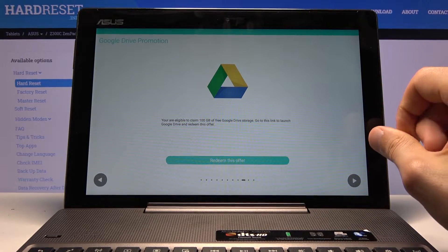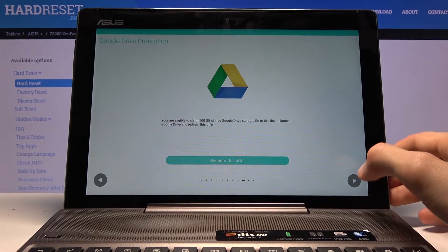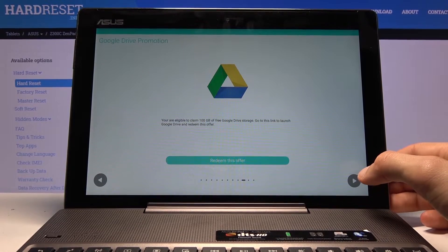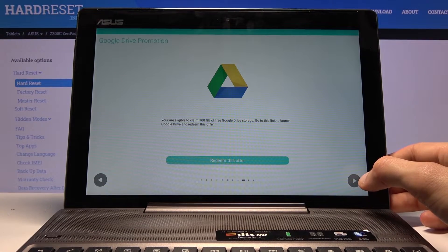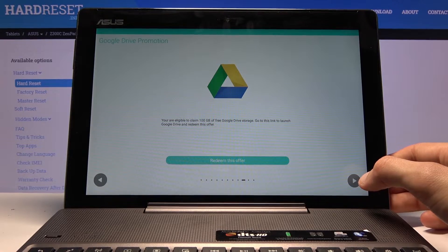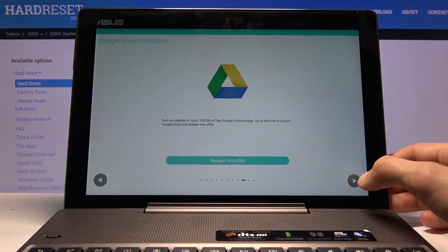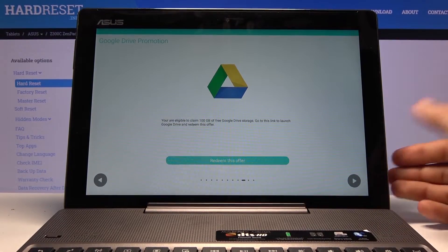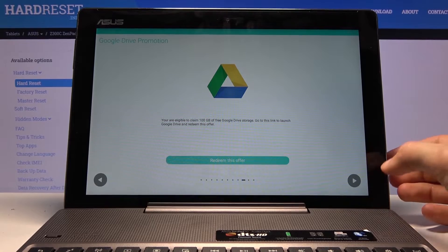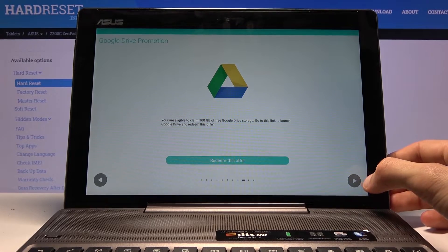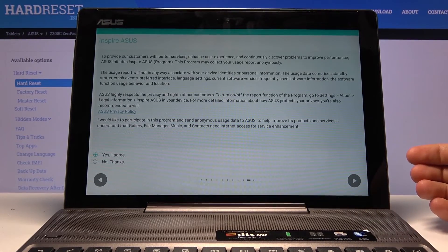Google Drive protection. Now I don't really use Google Drive. You can redeem this offer. You are eligible to claim 100 gigs of free Google Drive storage, so you can do that if you want to or not. That's completely up to you. I'm going to go to next.